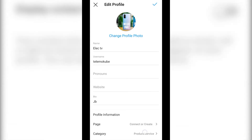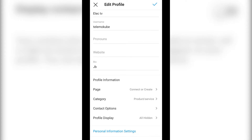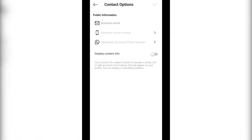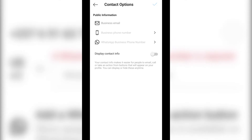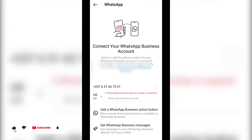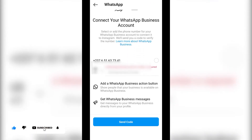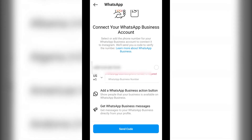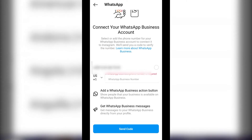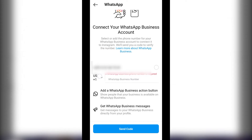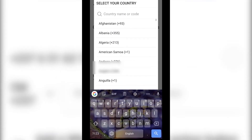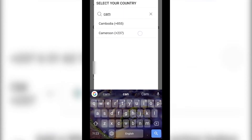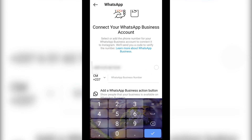After that, scroll down and click on the contact option. Once you are there, click on 'WhatsApp' under business contact options, after which you simply need to insert your business WhatsApp contact. I'm going to choose my country code, then insert my business WhatsApp number.